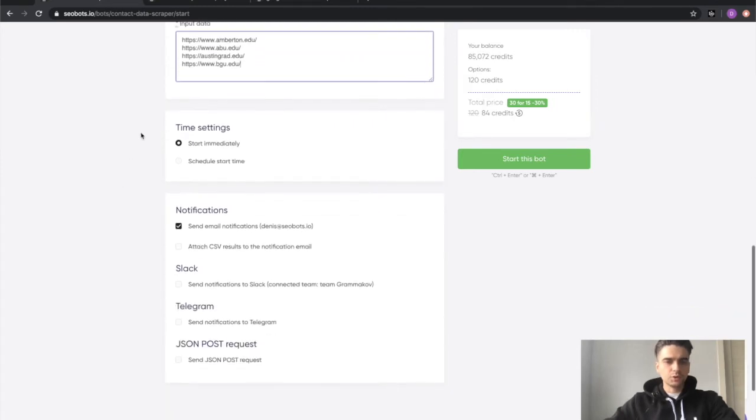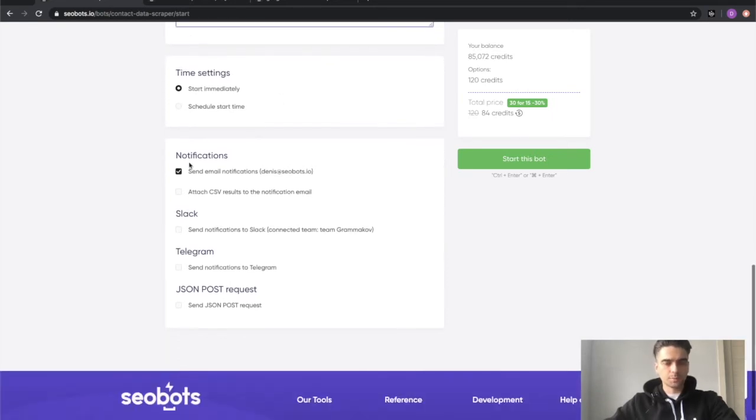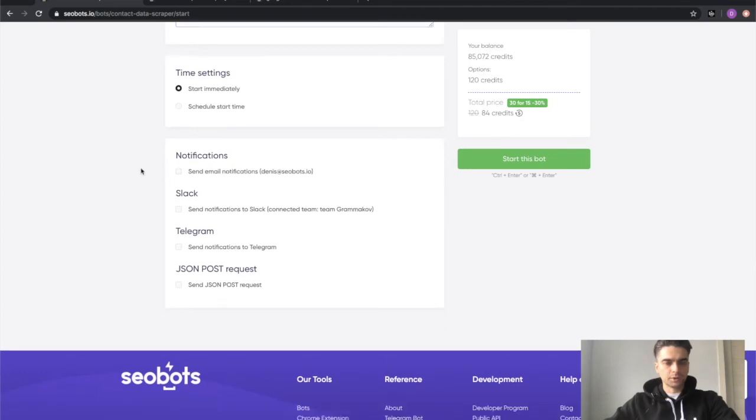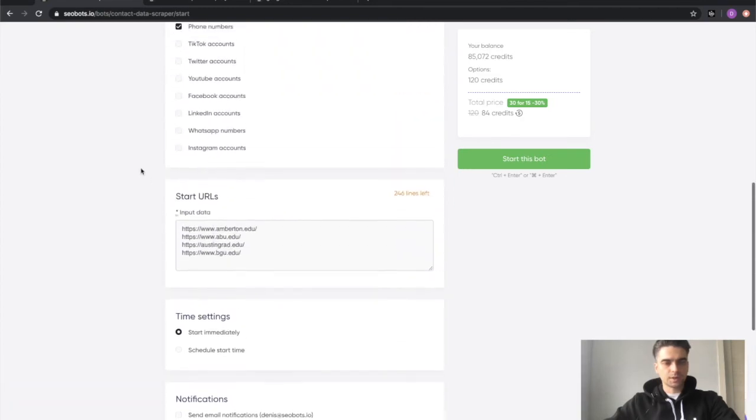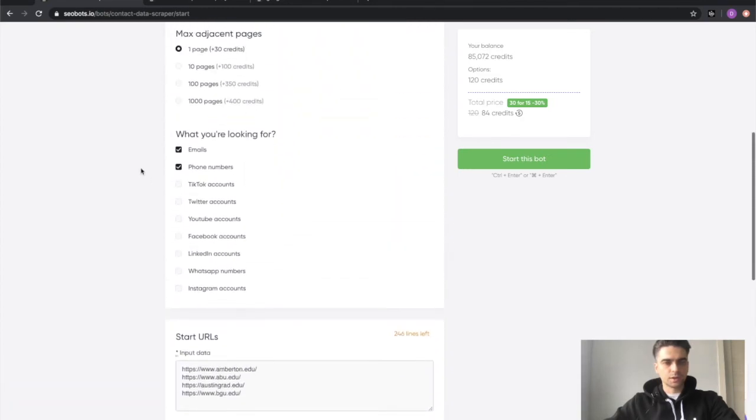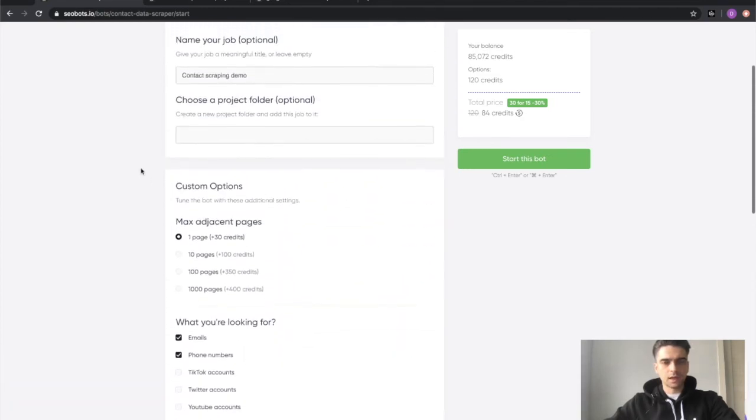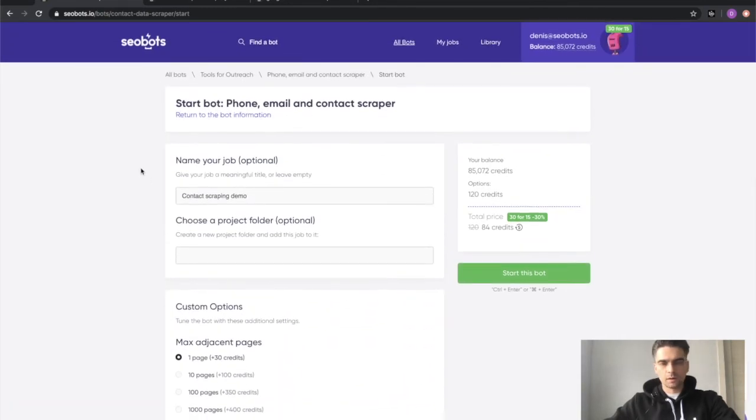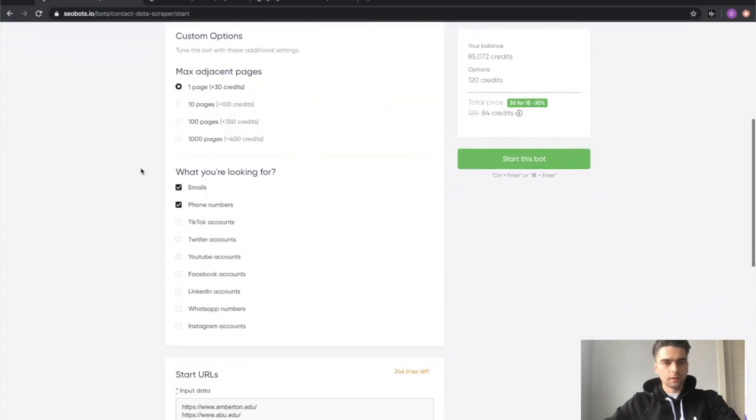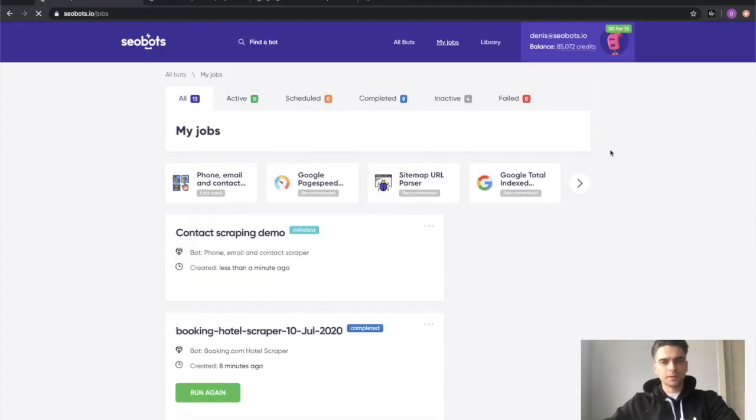You can schedule if you would like to start the bot immediately or schedule it to start in the future. I'm going to go with the first option and I will disable notifications because this should not take a lot of time. Looks good. Let's click the start this bot button.